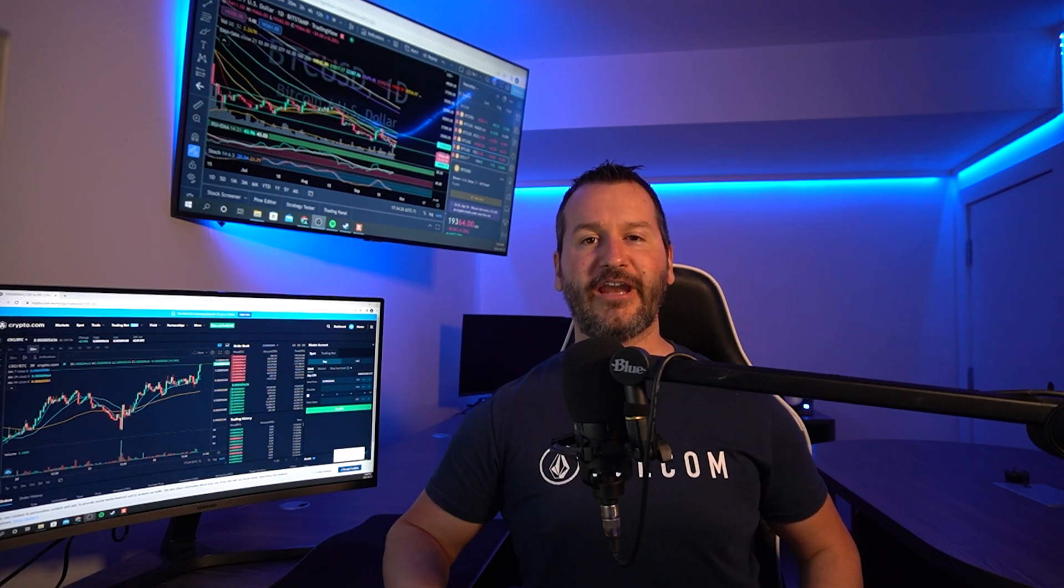I have plenty more Crypto.com tutorials on my YouTube channel including a step-by-step beginner tutorial, and I'll leave a link for that video in the description down below for anyone that might find that helpful. Let's get into the video.